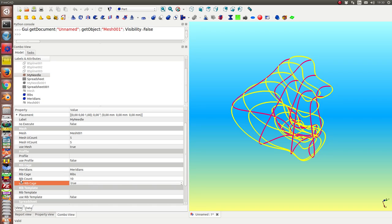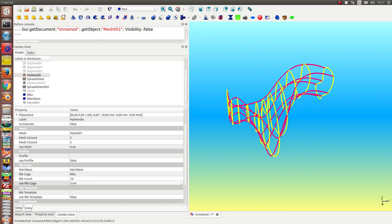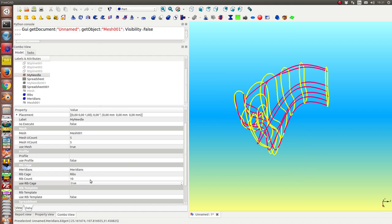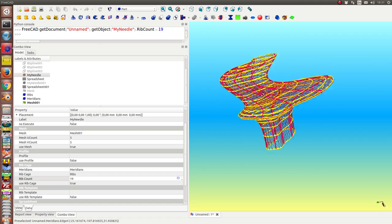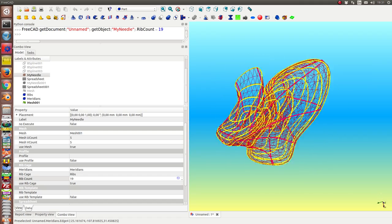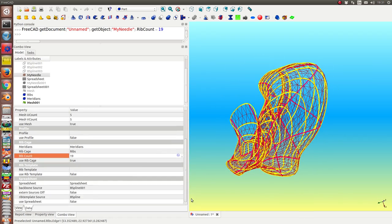I can change the number of the ribs. Because I have a default starting value of 10. And I can make it finer. This way.